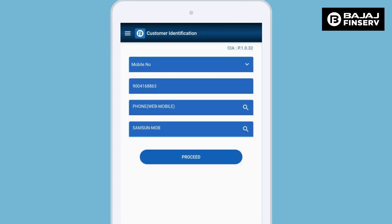To begin a transaction on the CIA app, first you need to enter the customer's mobile number, the product that the customer is looking for, and the brand of the product that the customer wants to purchase.